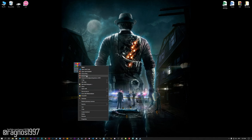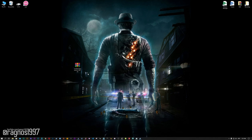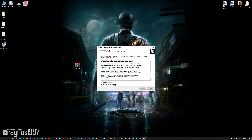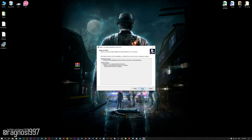Low Specs Experience is a game optimization tool that I developed that will allow you to optimize your favorite games for maximum performance.